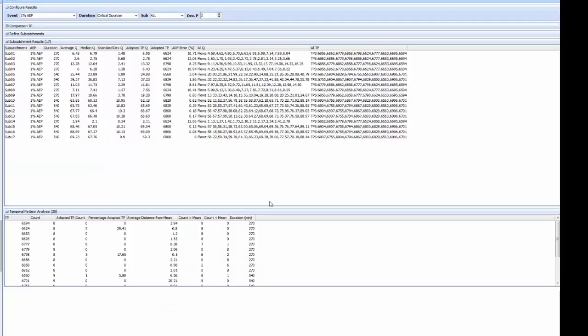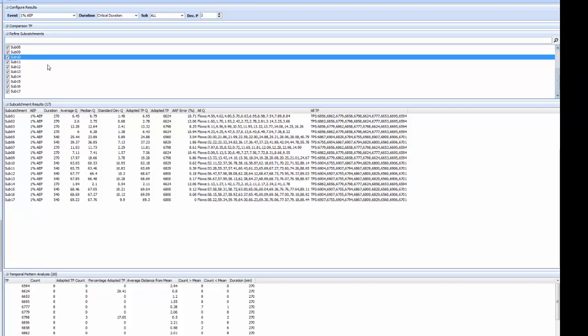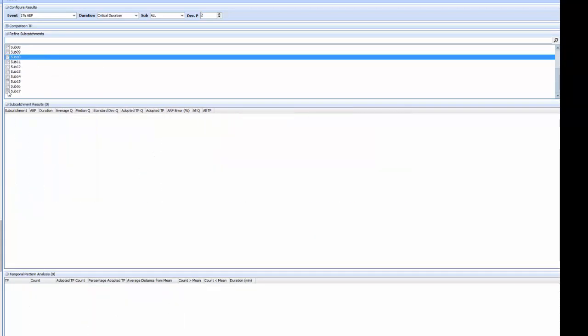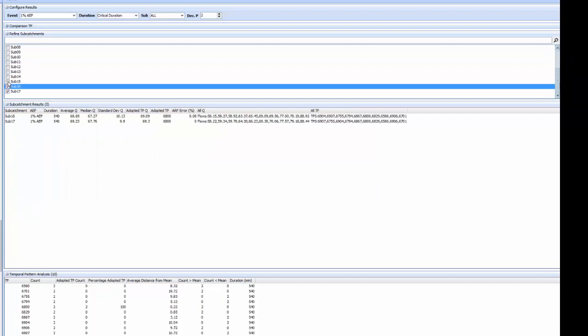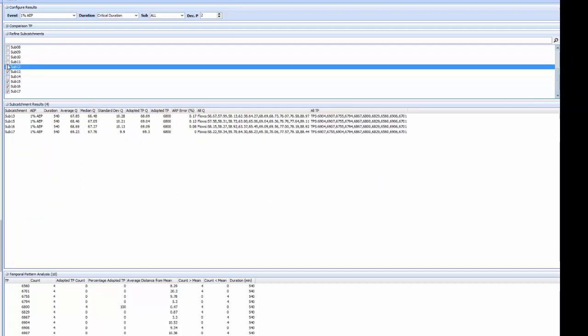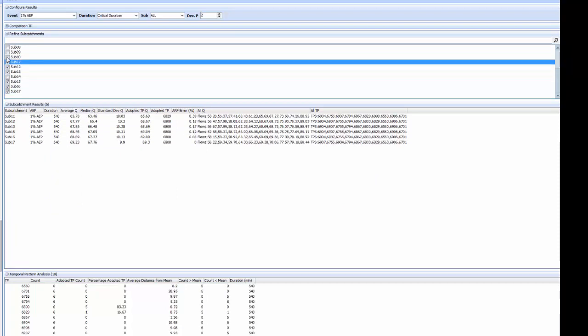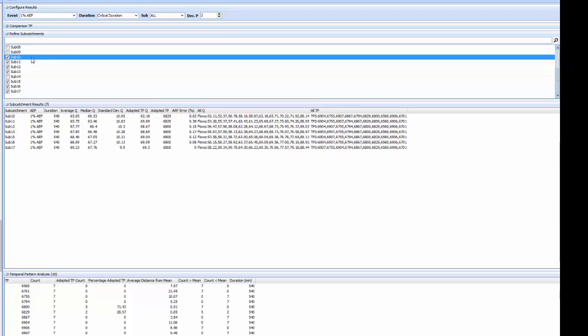The final thing I wanted to show you was the refined subcatchments and temporal pattern analysis components. If we are only interested in the results at a number of subcatchments we could select them in the refined subcatchments panel. As an example let's select subcatchments 10 to 17 with the exception of 14.